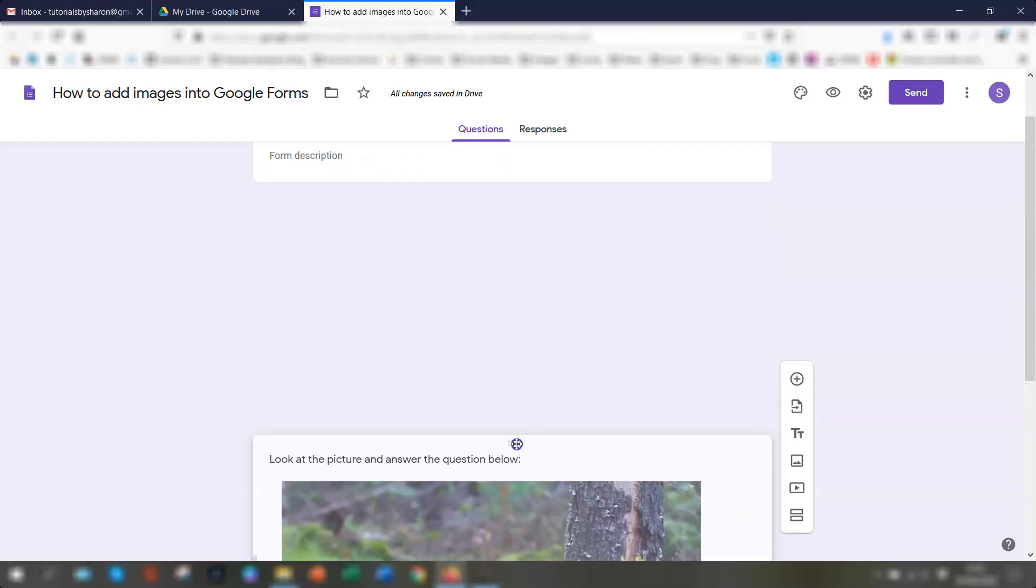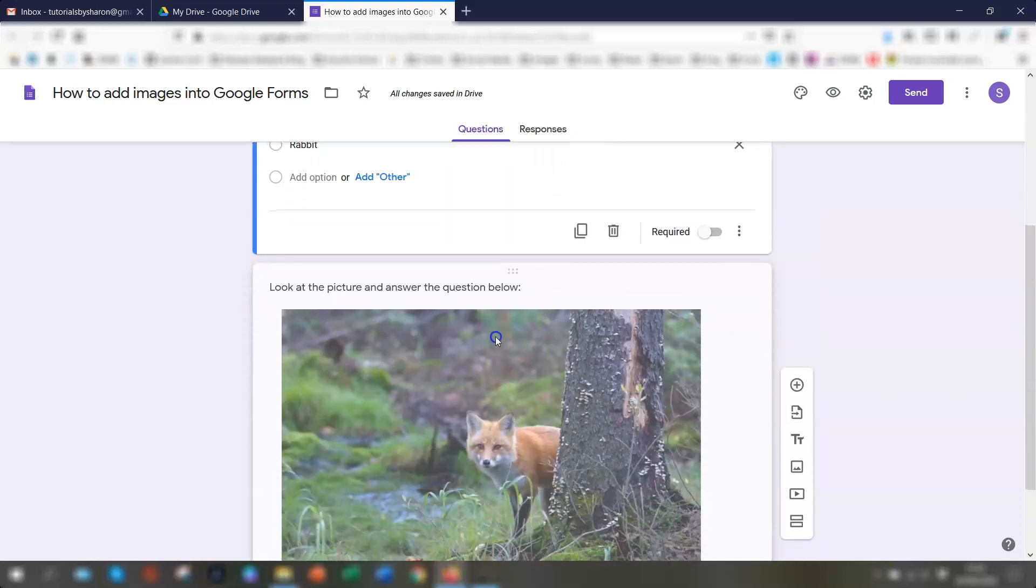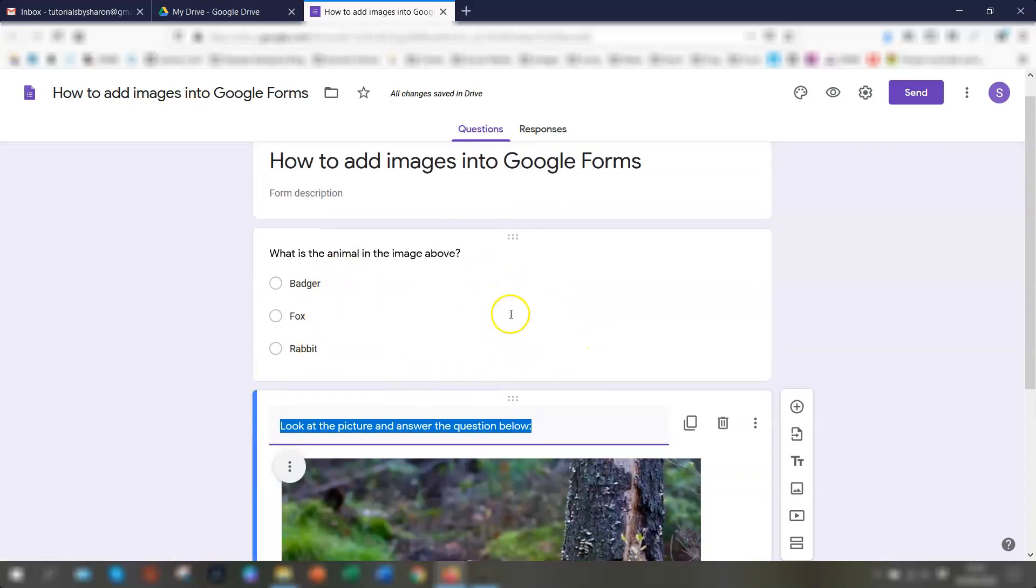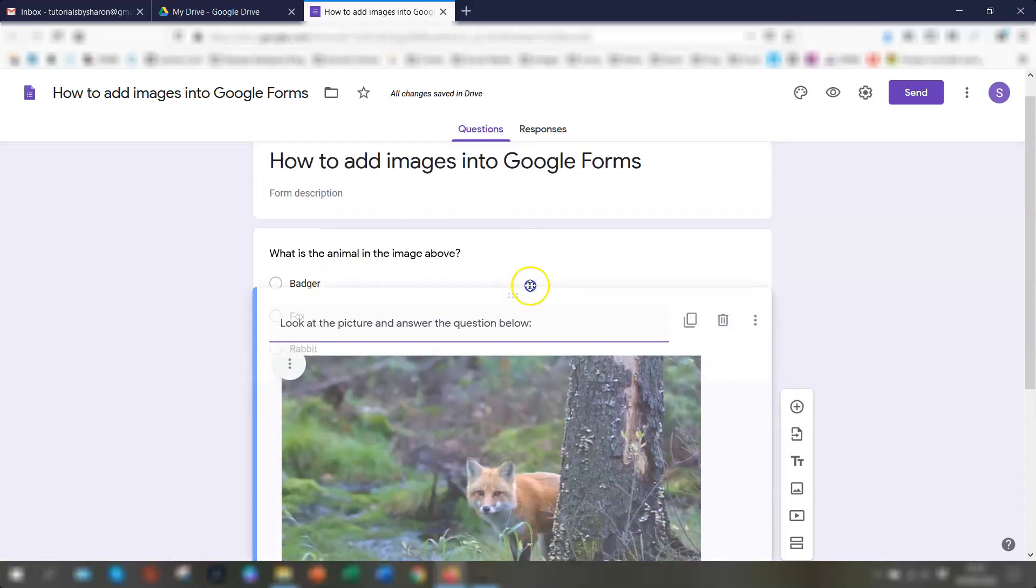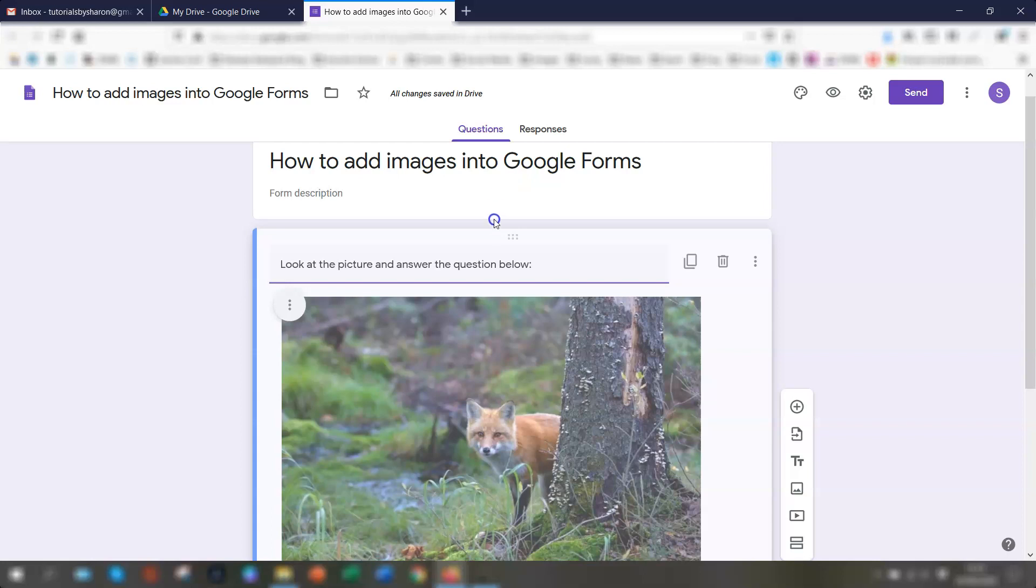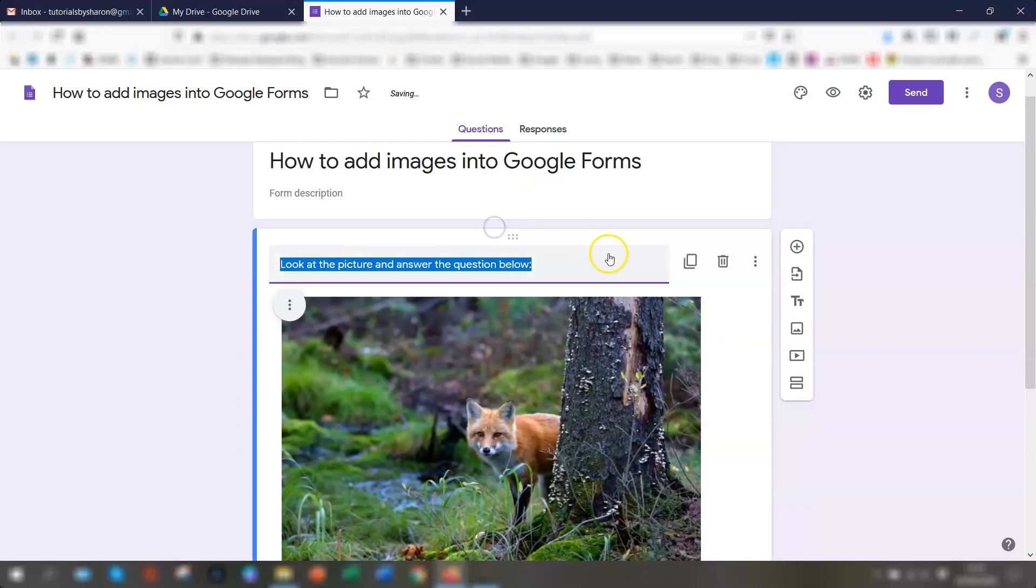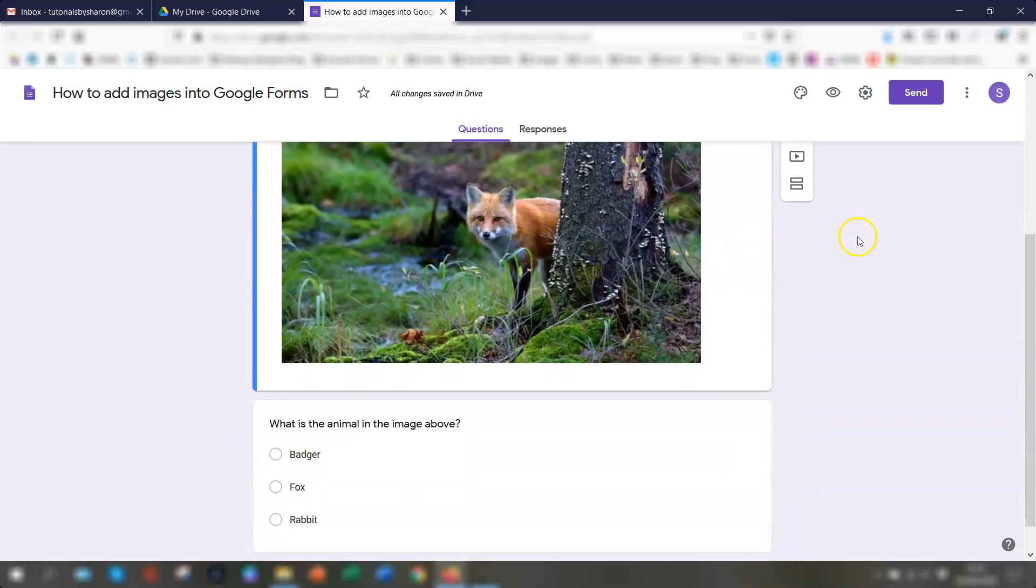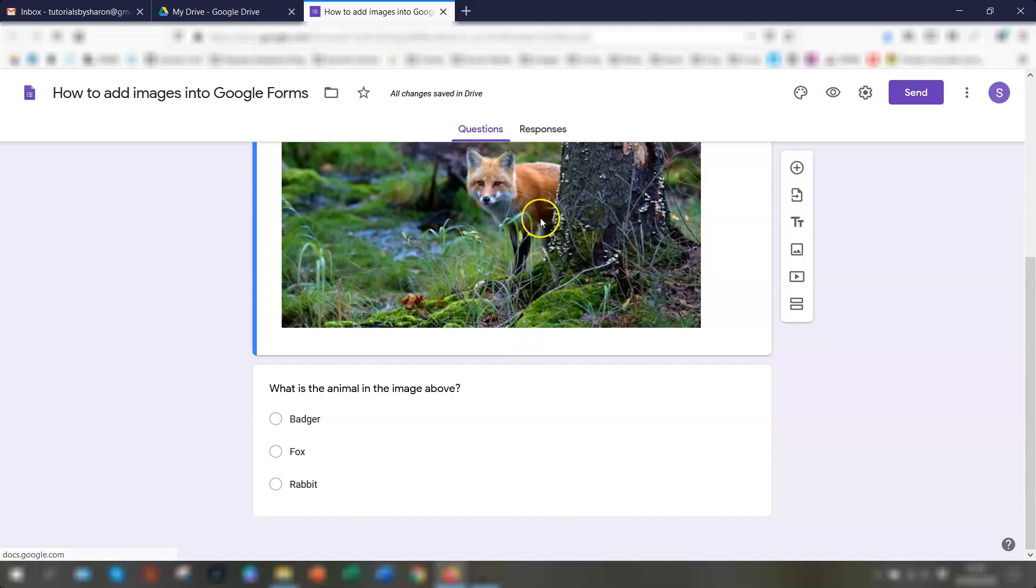So you just click and you can drag it. So this can actually go beneath this question here. Or you can just move it back up to the top again. And it's at the top there. So it's an independent section separate from the actual question itself.